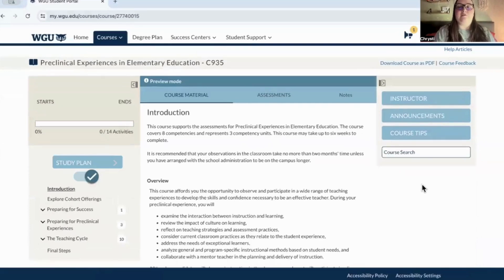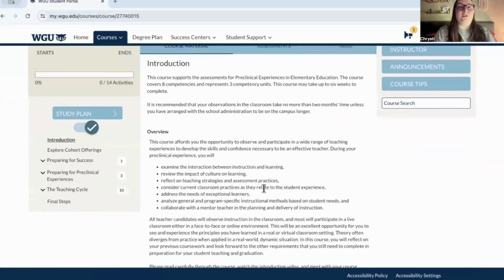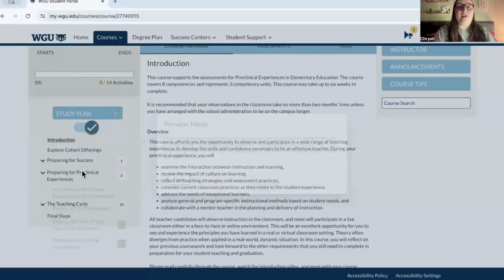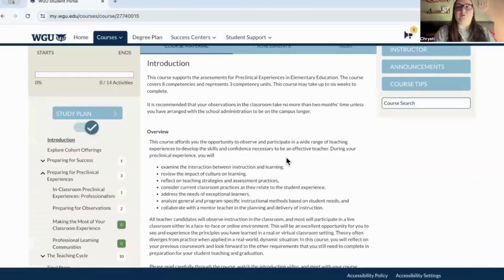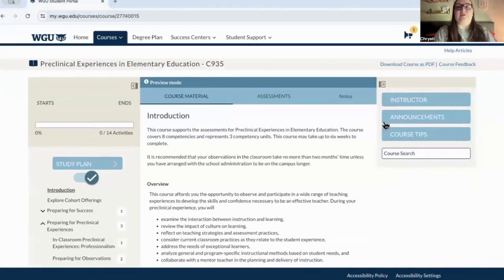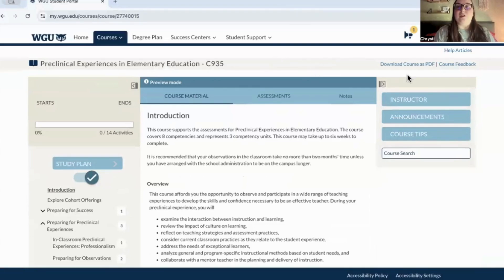I can't really view much — I can kind of see some stuff, but I can't really click on anything because I'm in preview mode. This means if you haven't started a course yet, you won't be able to access all the content until you've registered for it. I'm waiting to hear back from my mentor, but once registered, there'll be a button that says 'Start Course' and I'll click it to begin.